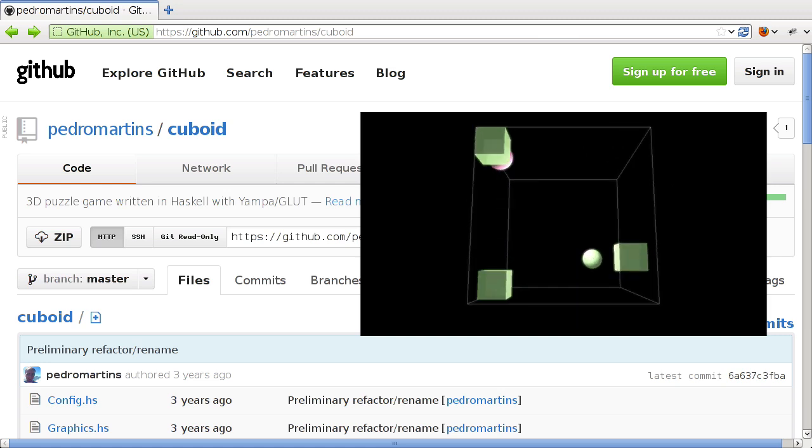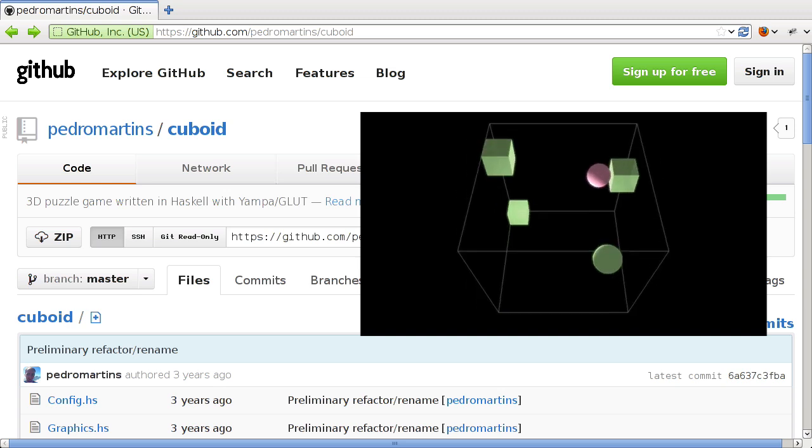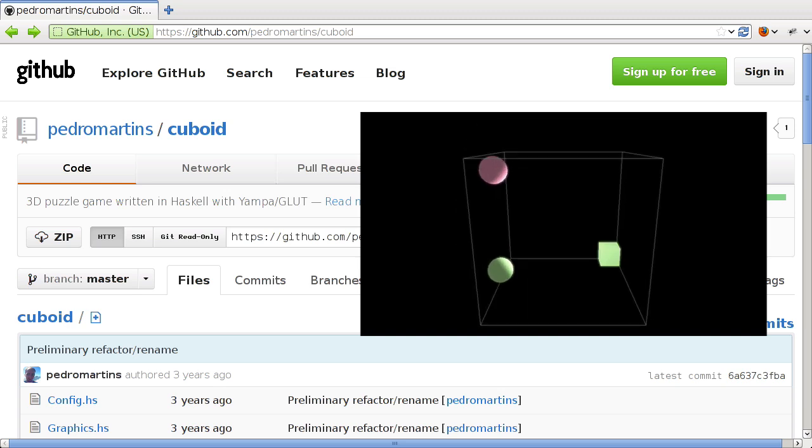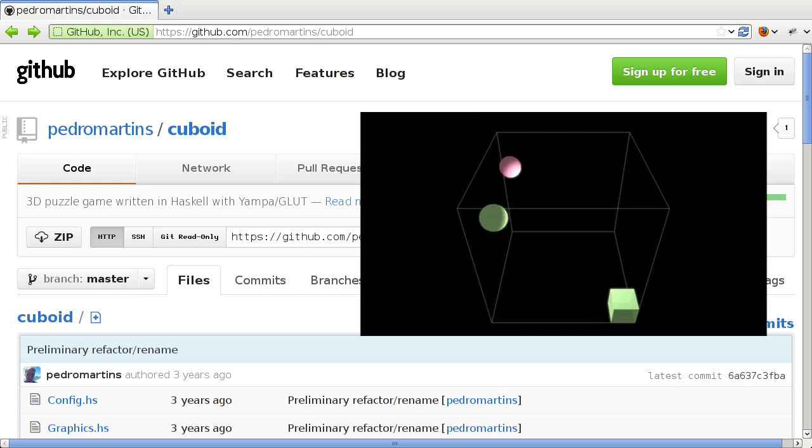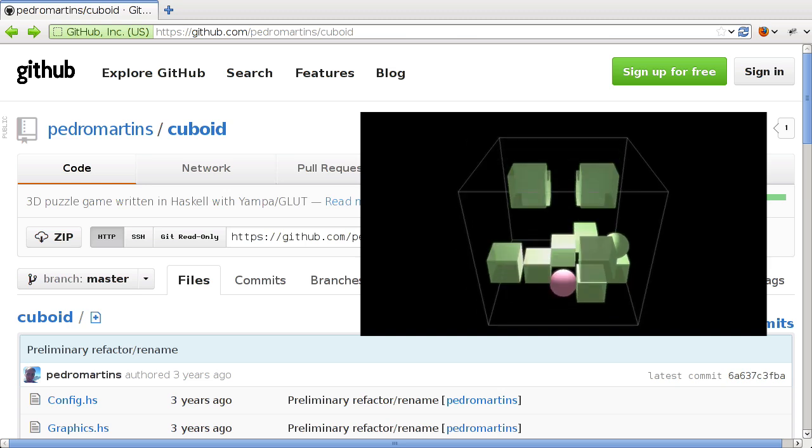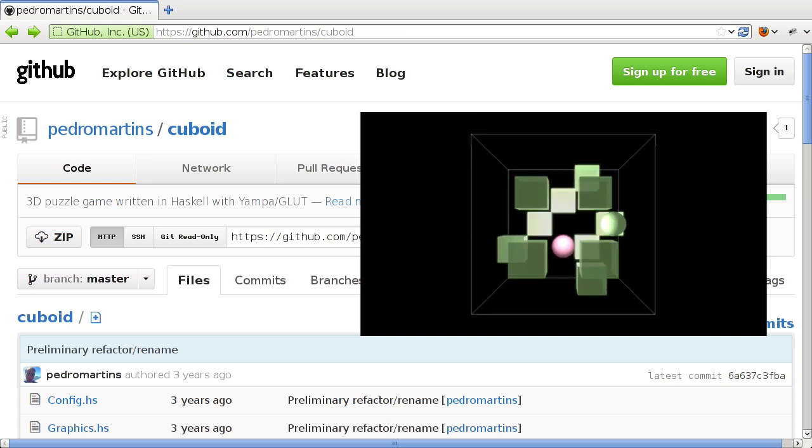And that's functional reactive programming. This also marks the first episode where we're going to be looking at a game, and not just any game, this is a 3D game written using OpenGL.